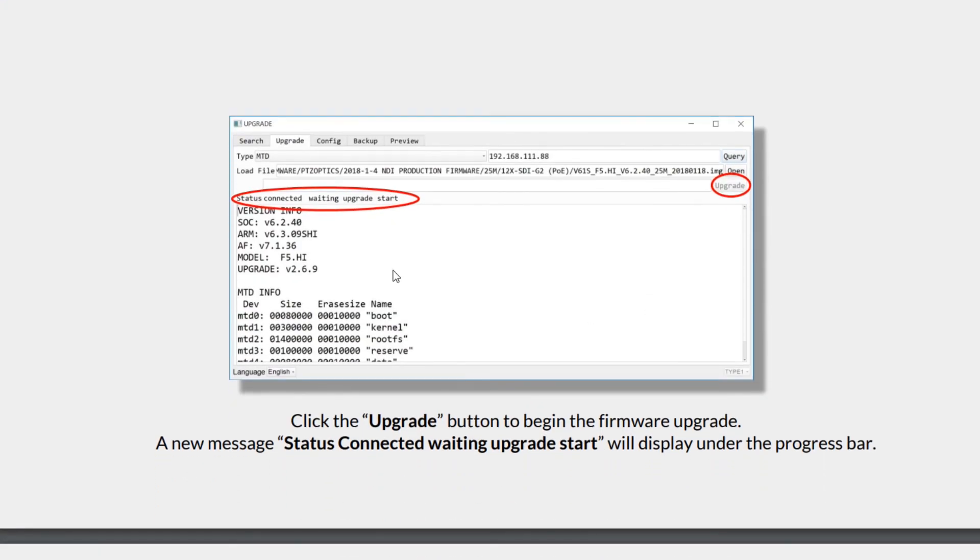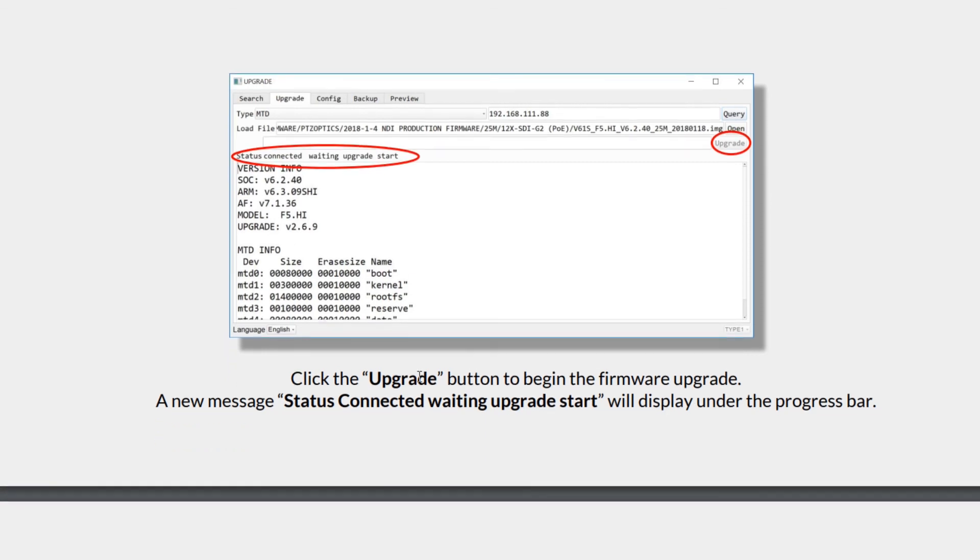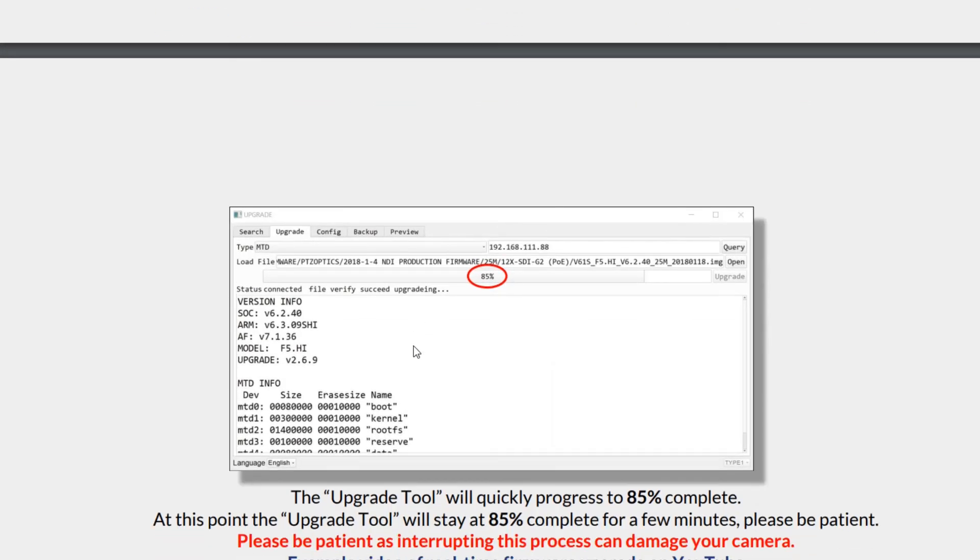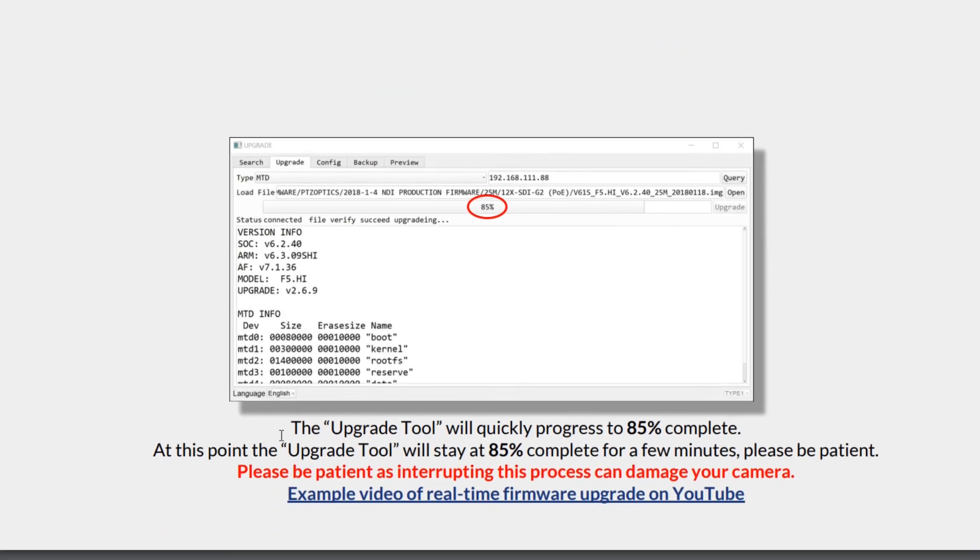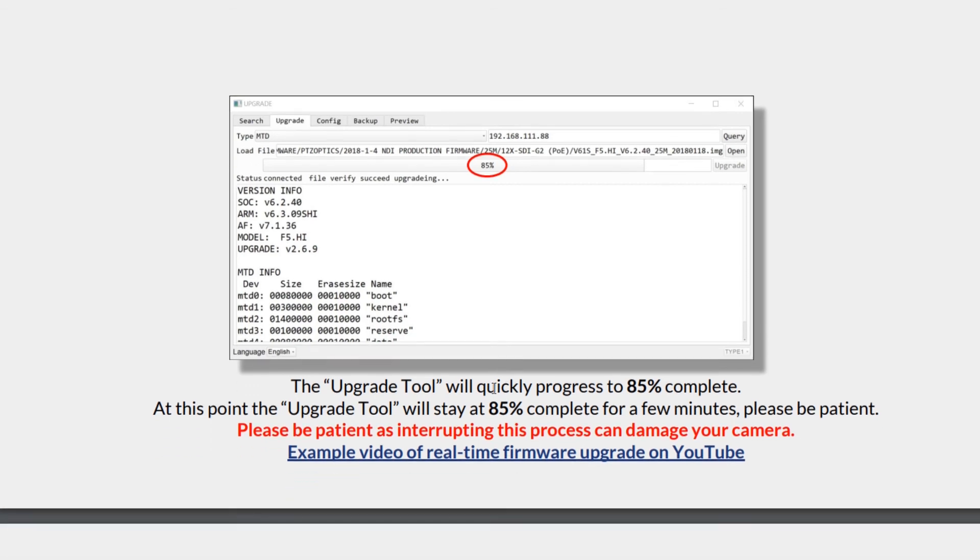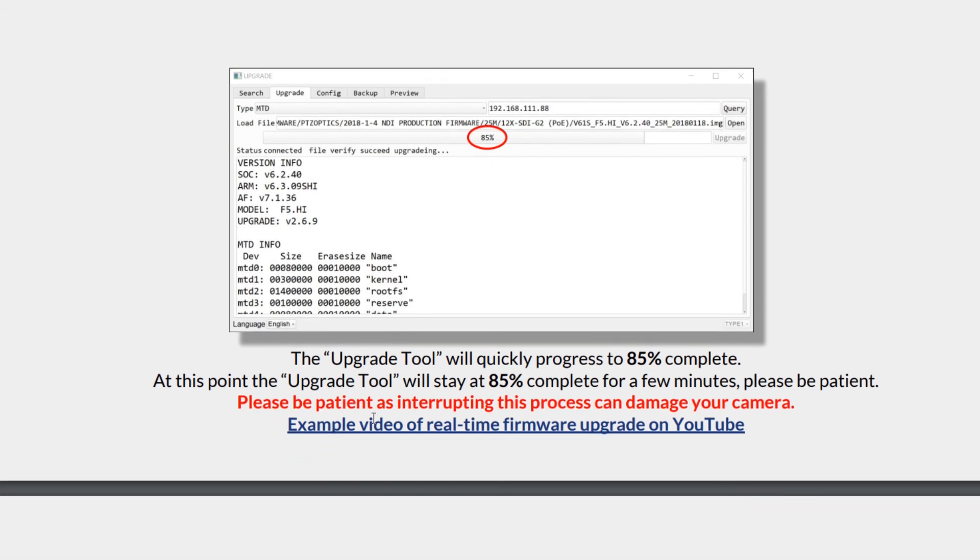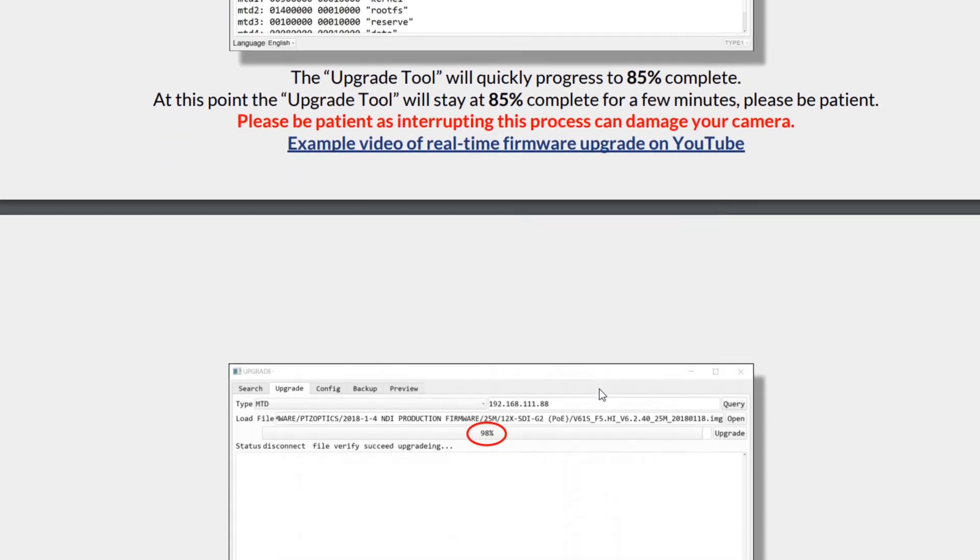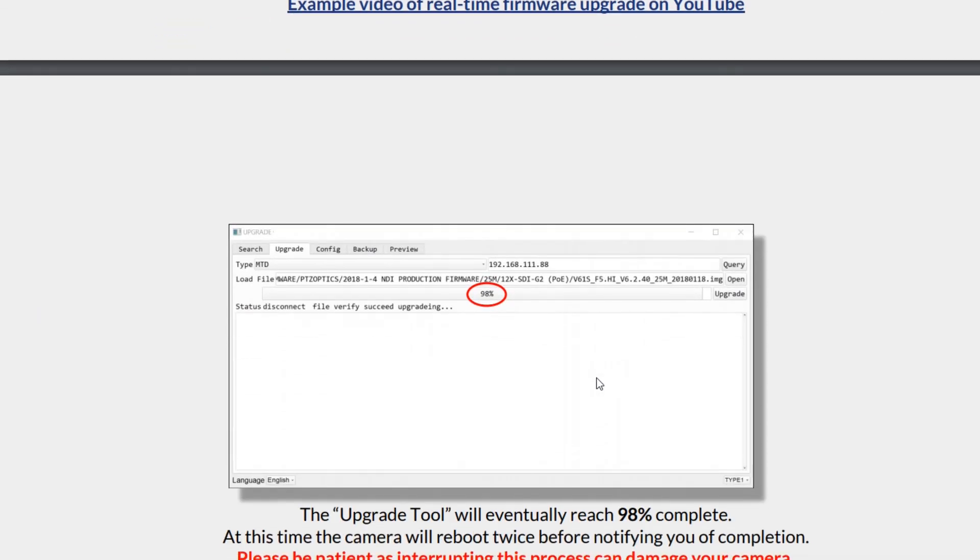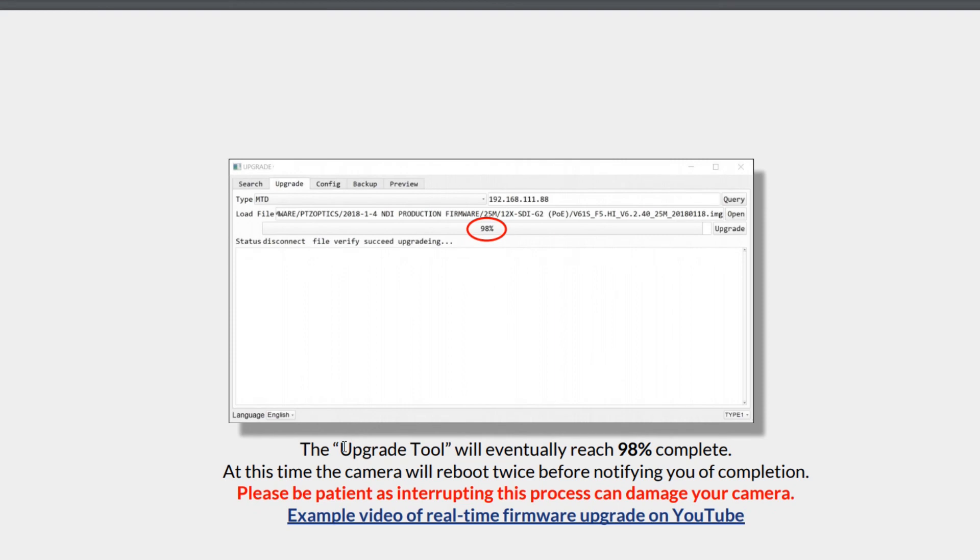Now we will click the upgrade button. When you click the upgrade button, the firmware will start to upgrade. A new message saying status connected waiting for upgrade start will display under the progress bar. The upgrade tool will quickly progress to 85%. At this point the upgrade tool will stay at 85% for a few minutes, so please be patient. Do not interrupt this process. There's actually a full video on YouTube showing the upgrade process in its completion.